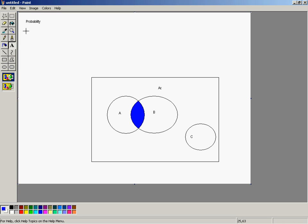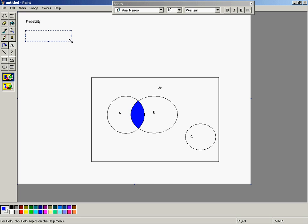Consider for a moment what a union is. A union — written as the probability of A with a little U and then B — the probability of the union is equal to everything in A as well as everything in B. So that's the probability of A plus the probability of B. But the problem is, if I have everything in A and everything in B, I've just double-counted the football. So I have to subtract off one measure of the football: A intersect B.